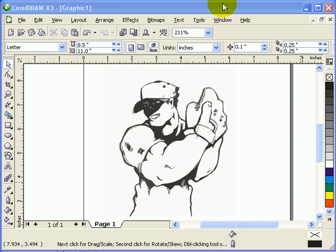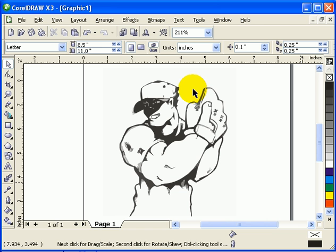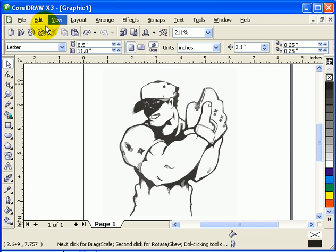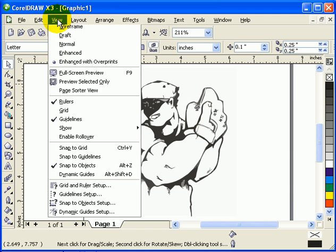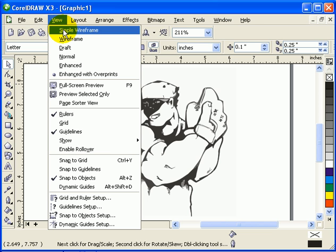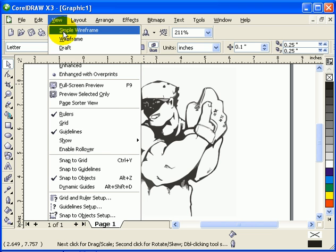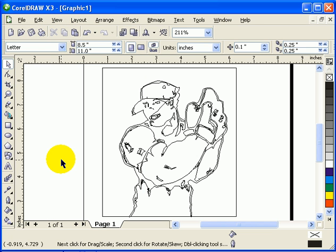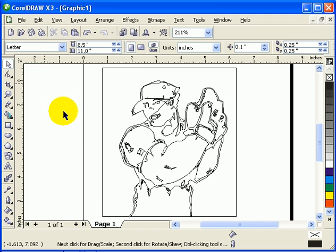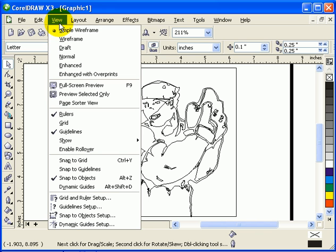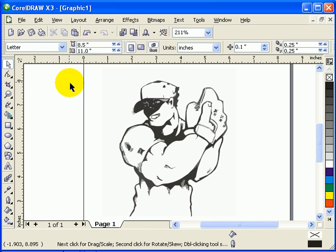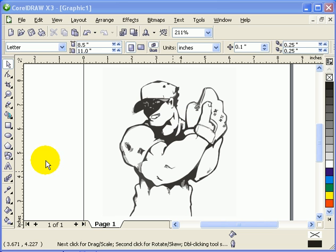Now this is already vectorized. If you go to Wireframe View and then Simple Wireframe, you would see that it's vectorized now. That's because we applied Trace.